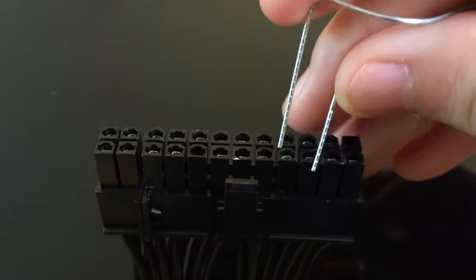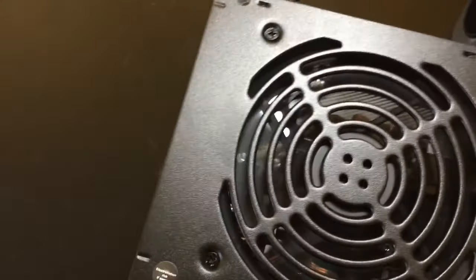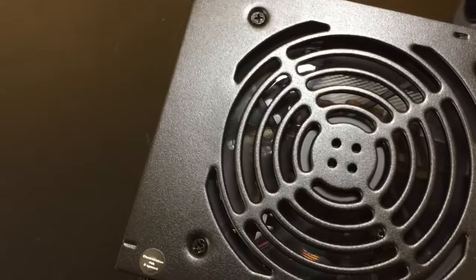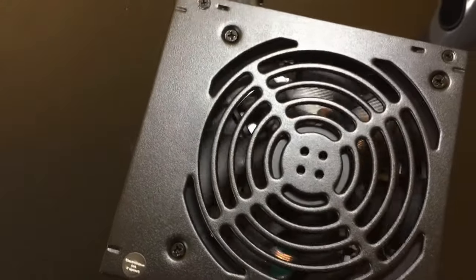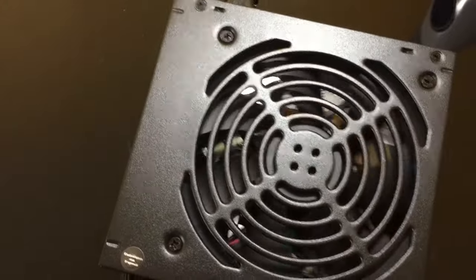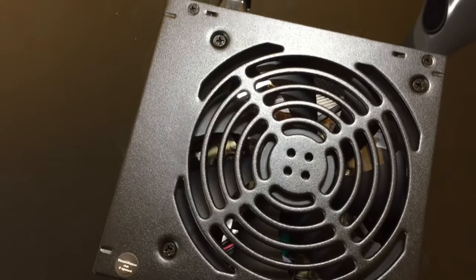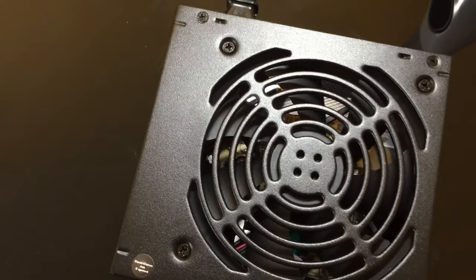Connect those with the paperclip together and putting those together your fan should start spinning, which indicates that your PSU is alive and well. If it doesn't, it's DOA.